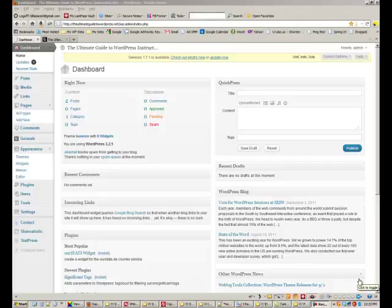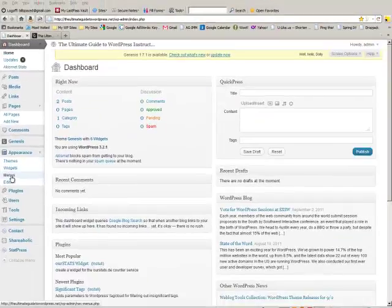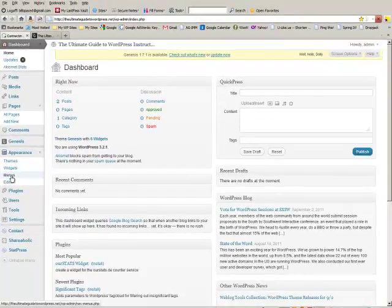Okay, so the next thing I want to show you is menus. If you go down to appearance and then menus you'll find the following.